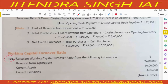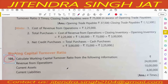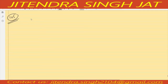Question 105: Calculate working capital turnover ratio from the following information. Revenue from operations is given directly as 24 lakh. Current assets and current liabilities are also given, so we can easily calculate the working capital turnover ratio.